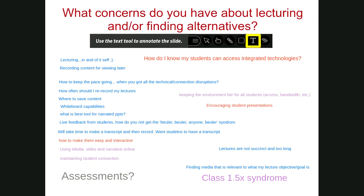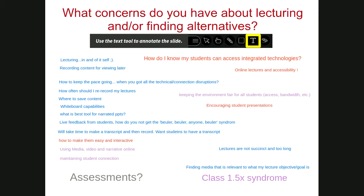Regarding assessments — we have a topic on assessments tomorrow. Today we're keeping the focus on designing, developing, and delivering remote lecture material and alternatives. Assessments will be Tuesday next week. We're rotating topics by one date forward each week — if the days of the week were a clock, we rotate clockwise Tuesday to Friday.